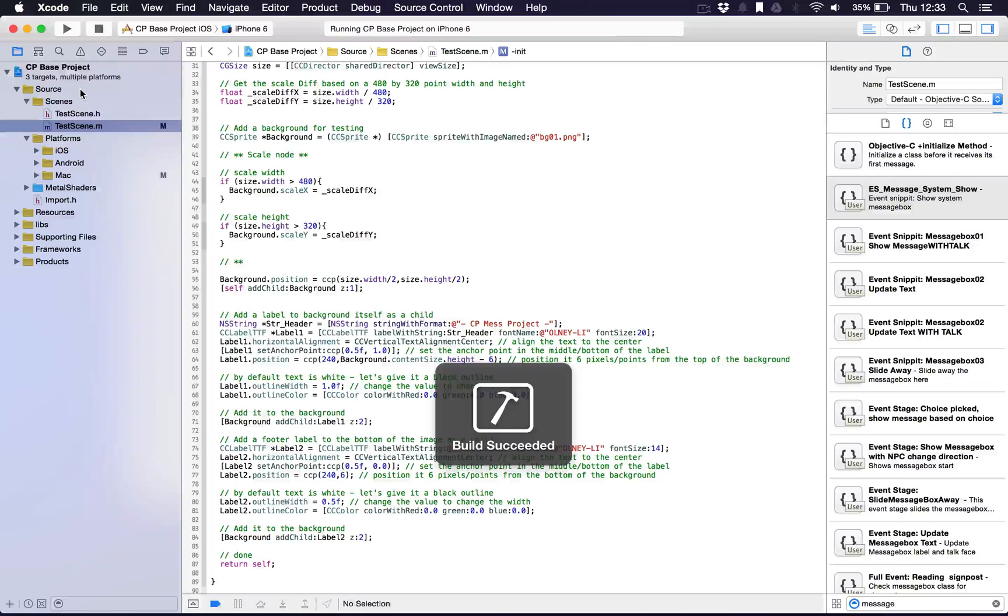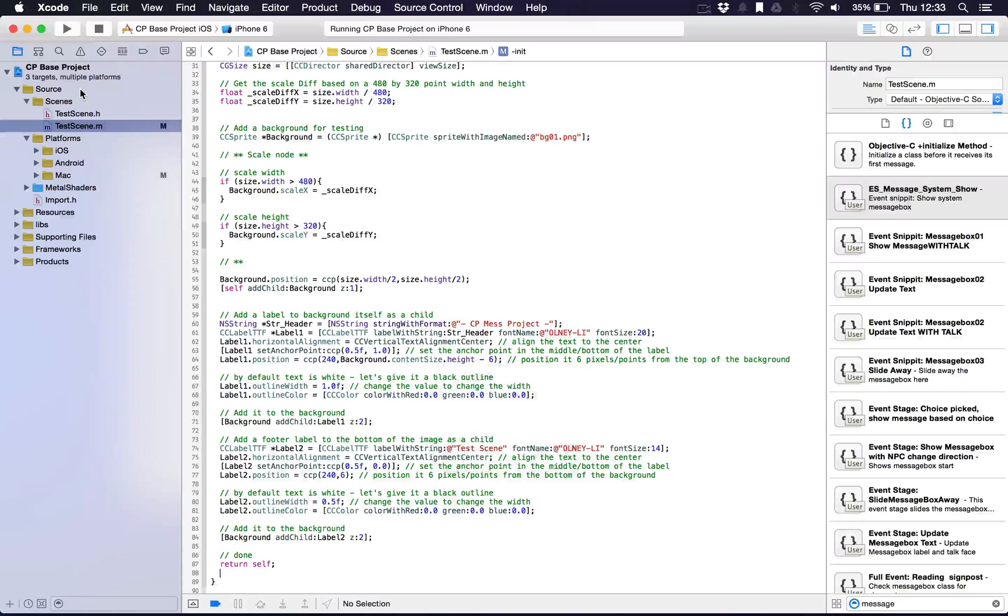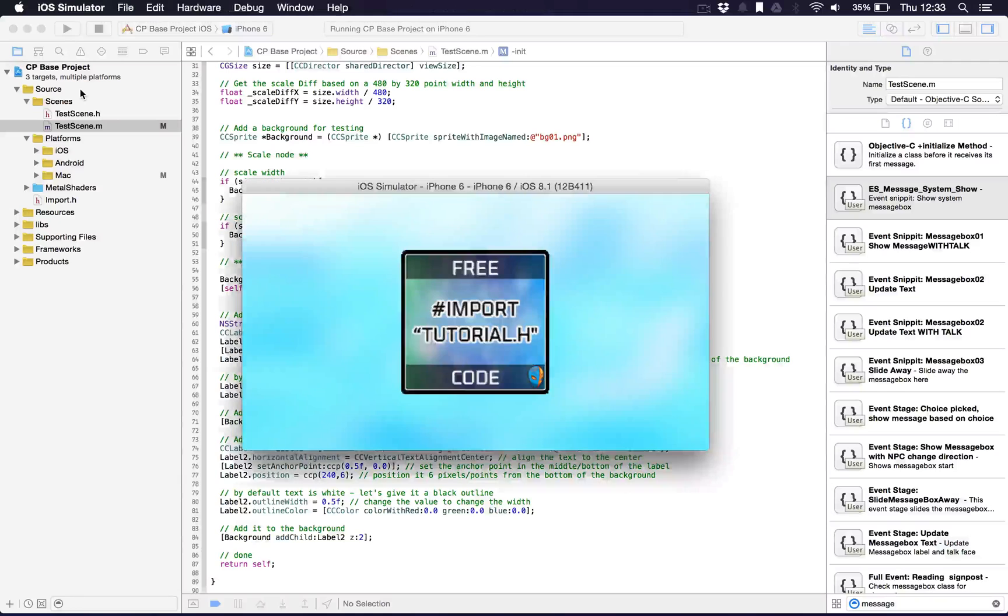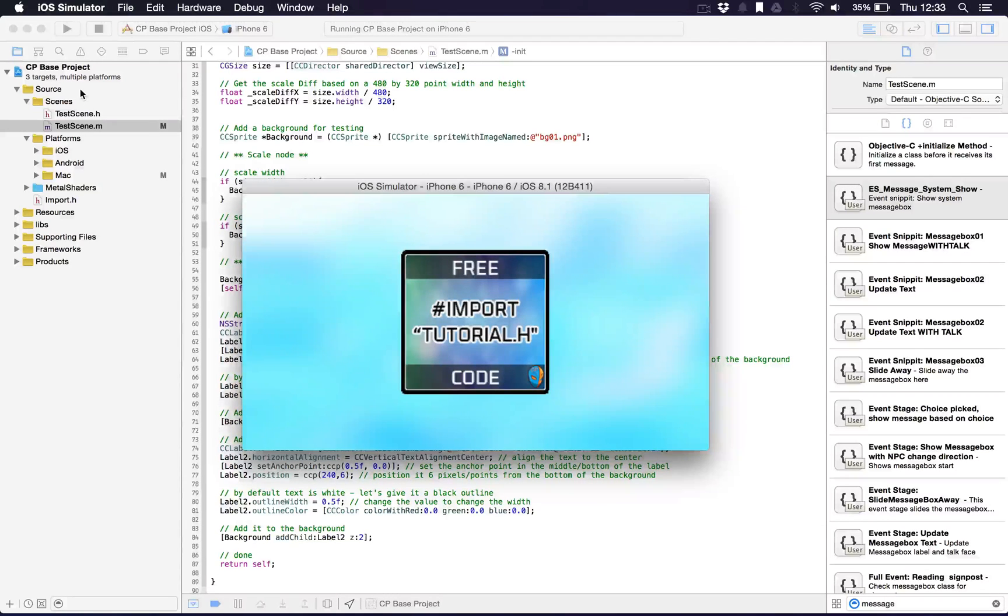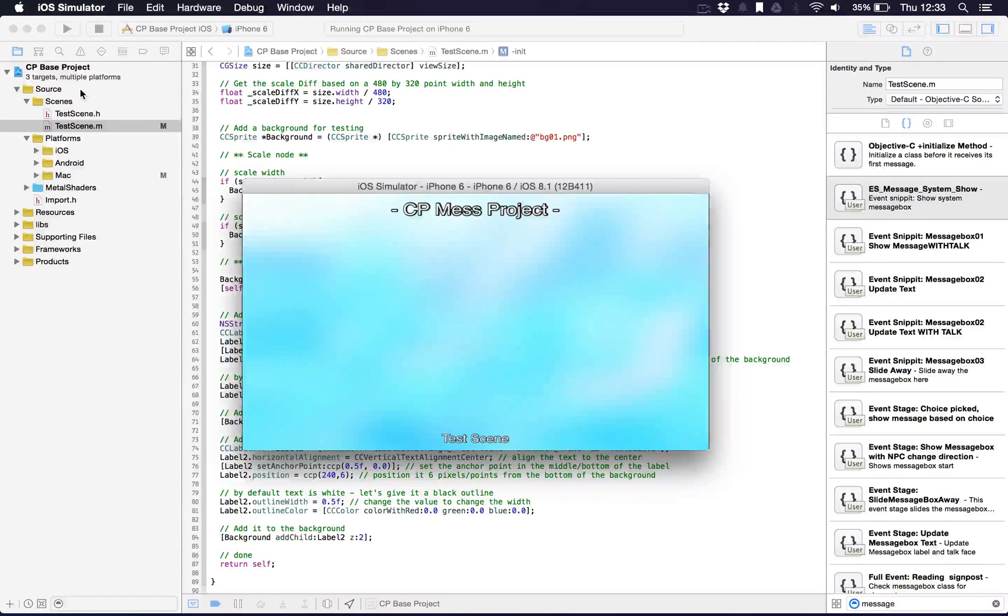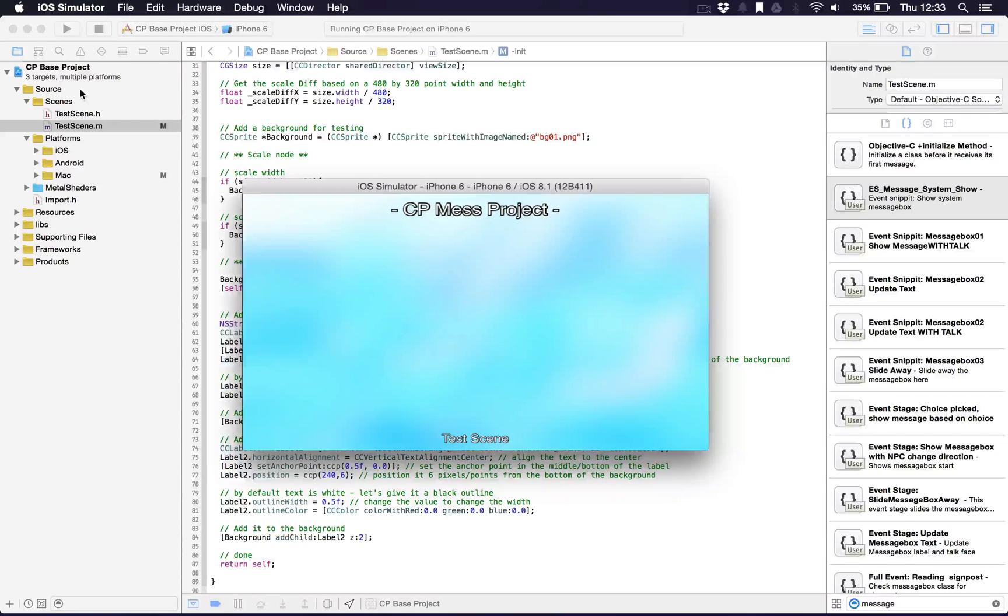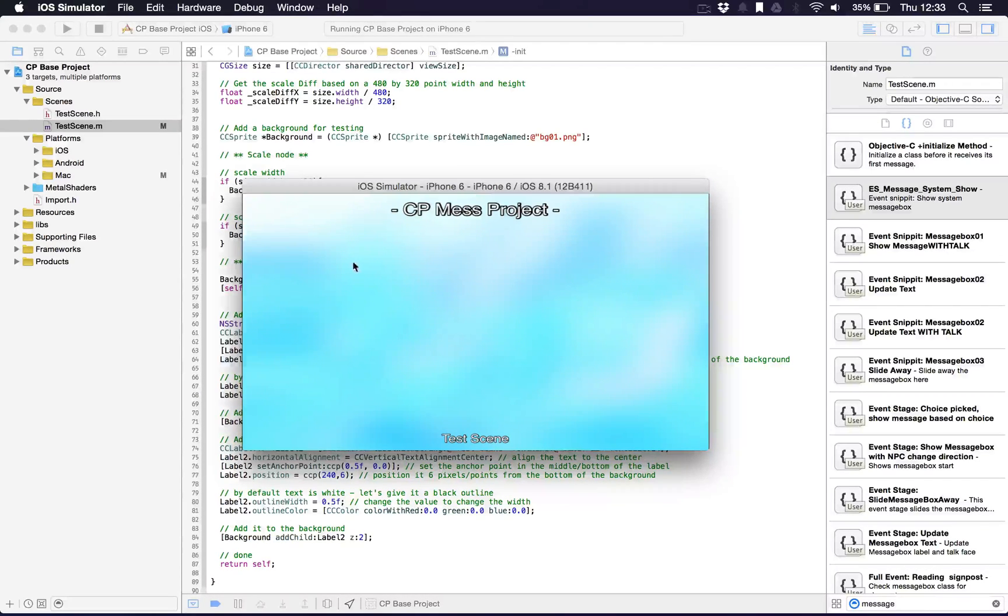What that will do is it will build the code, assuming there's no errors, it will build it successfully and then run it on the actual simulator. And there you go, it's popped up. It shows the launch image first, which is that little image I have here. And that's the project in itself. That's the test scene running. I have the background drawn.